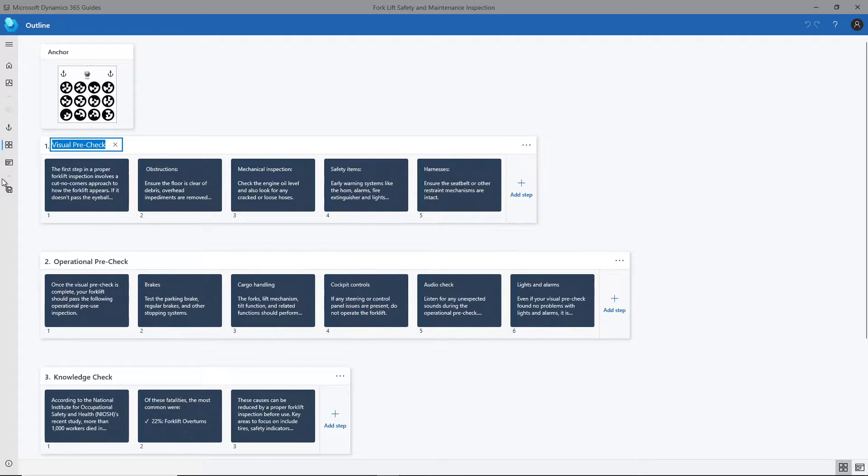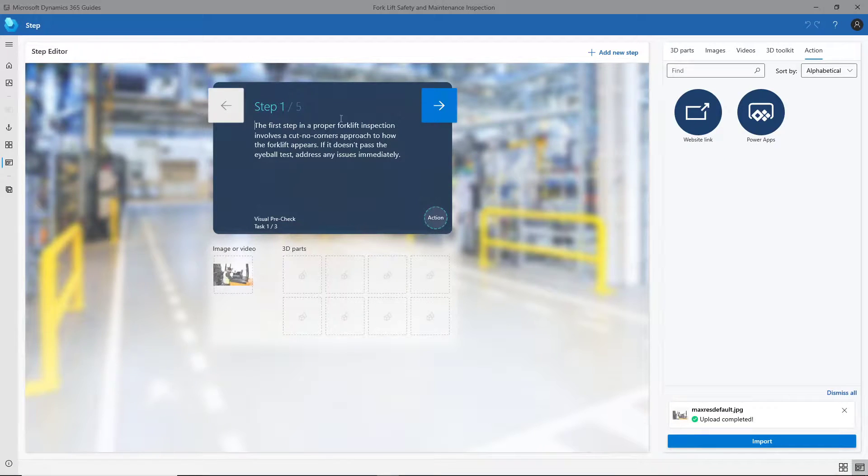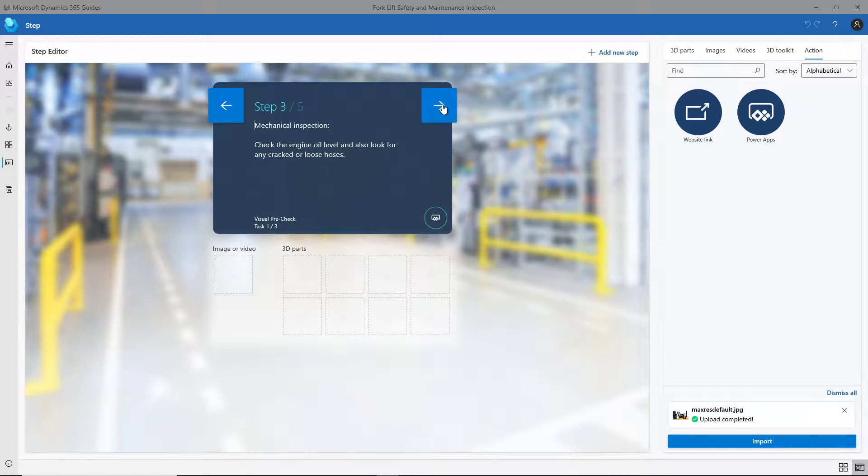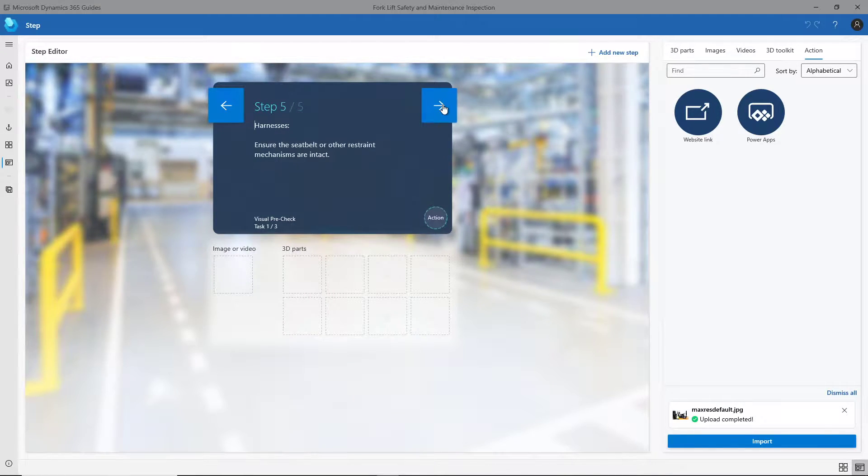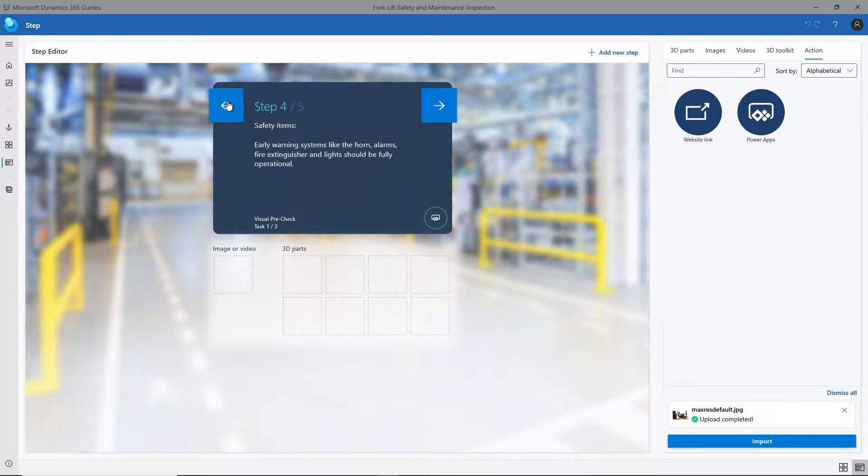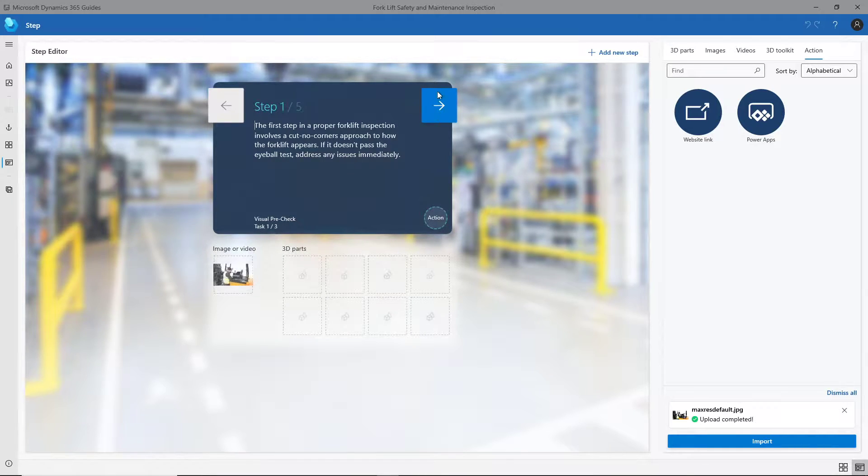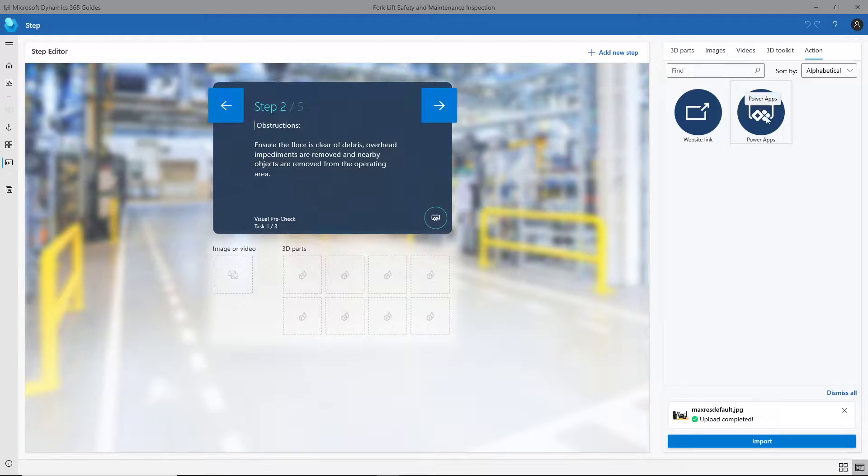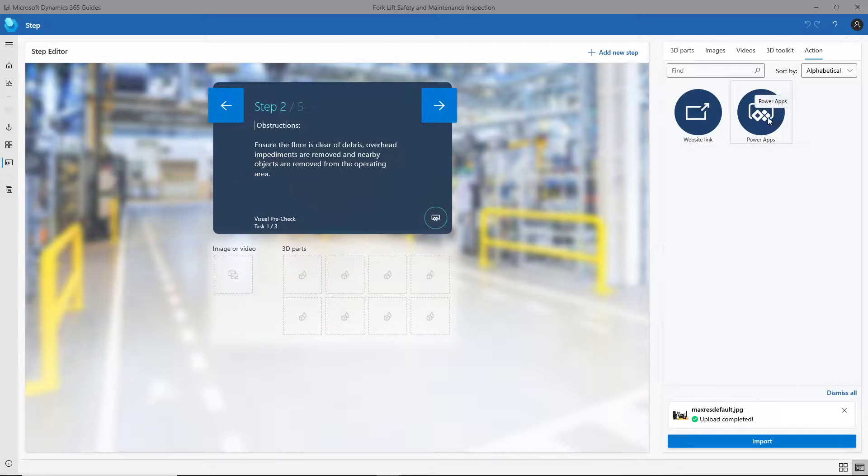We need to go through for a forklift, so this is pretty neat by itself. But within Guides there's options to go out and embed PowerApps and also website links directly in the application.